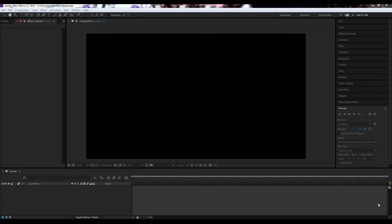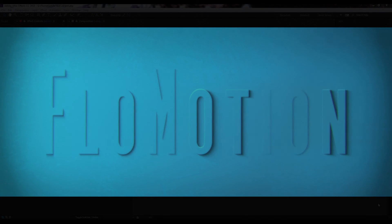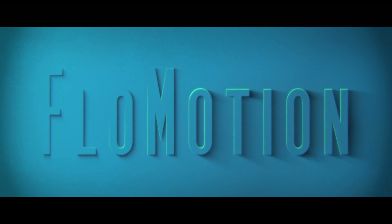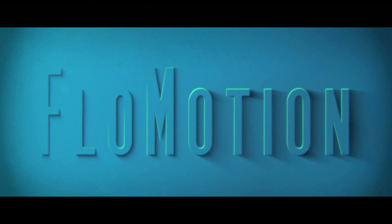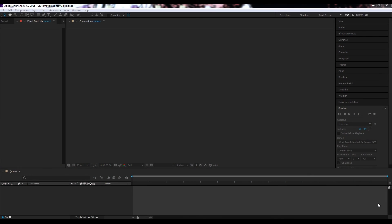Hey, welcome to this After Effects tutorial by Flowmotion. Today I'm going to show you how to make this 3D text look within After Effects. I'm going to use no third party plugin, so all the effects we're going to use are the built-in effects in After Effects. So let's do this, let's build it from scratch.